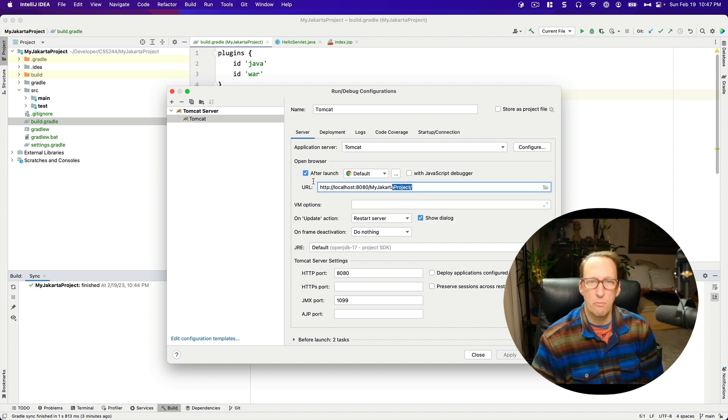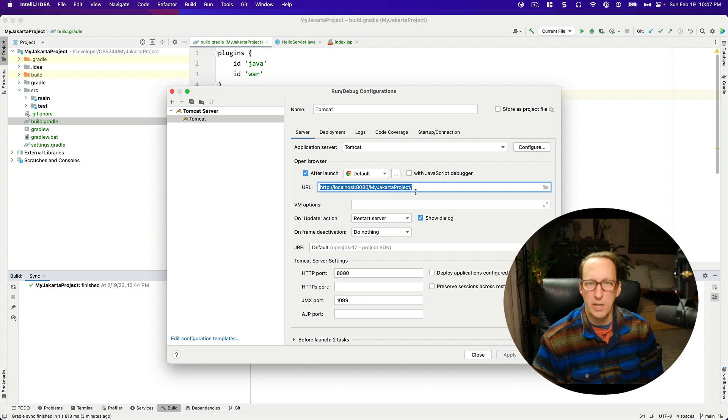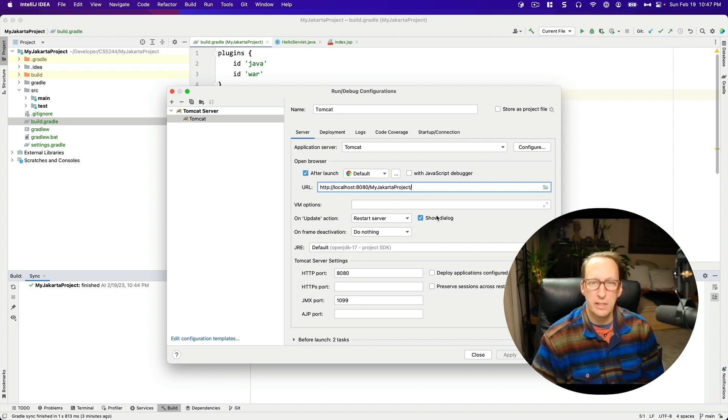And then I like to go ahead and hit apply on this and then go over to the server tab. This is my base URL, HTTP localhost 8080 myjakartaproject slash. And that's exactly what I want. And I'm going to hit okay.